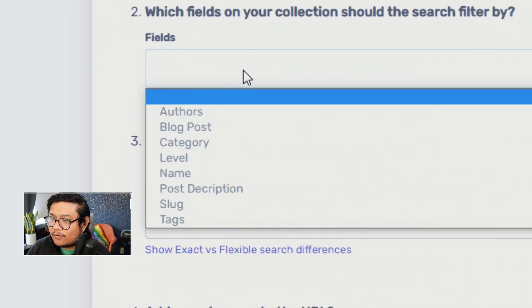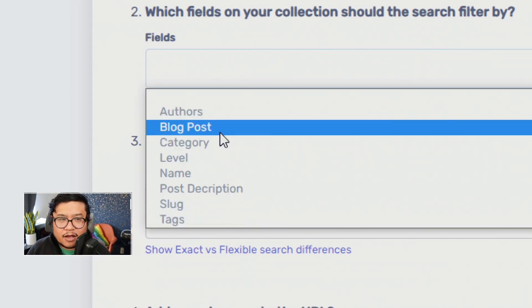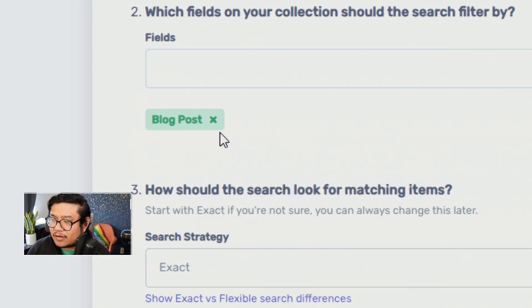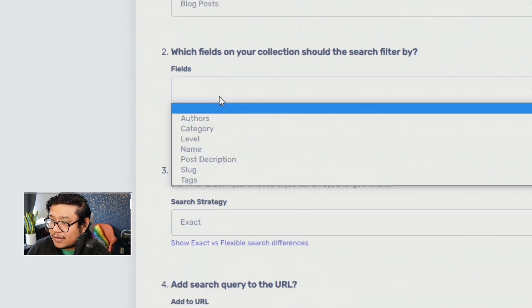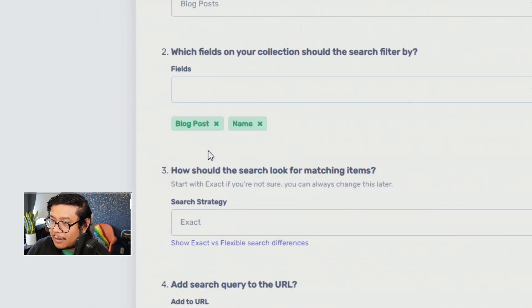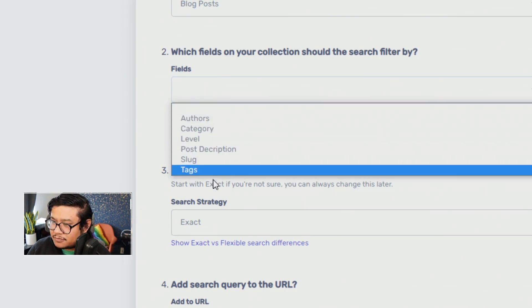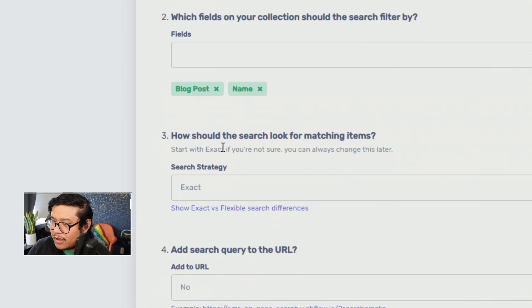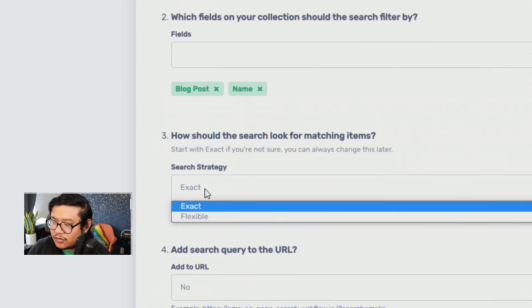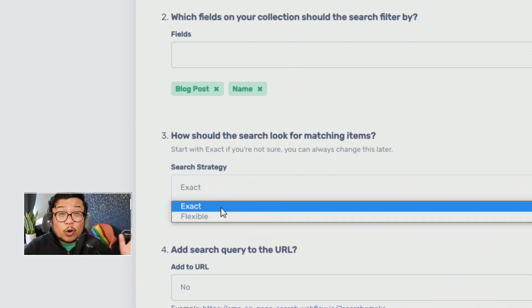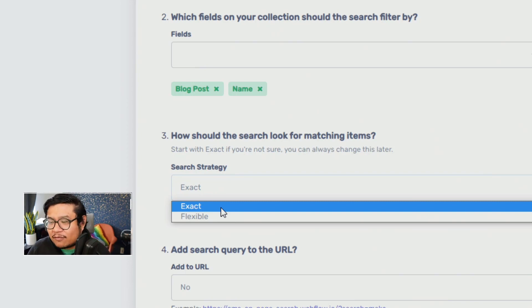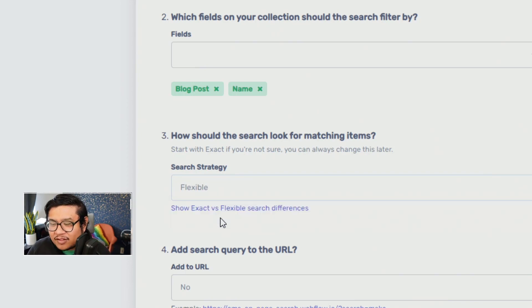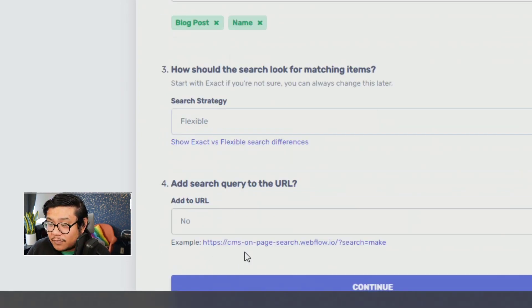And which fields do you want the filter to search through? I'm going to say blog post and then the name. And you can choose as many as you want. I'm just going to choose those two for now. And as far as how should the search look? So are you doing exact or flexible? So exact is all about the exact words that are in that search term. Or can it be a little bit flexible where some of the words are in the search term? So I'm going to set it to flexible.